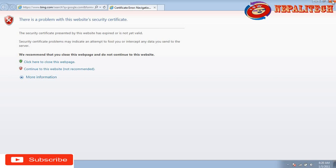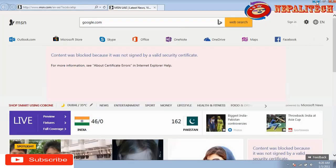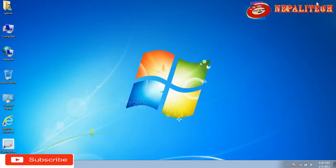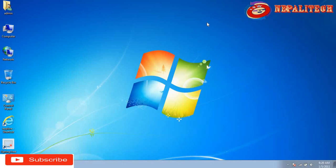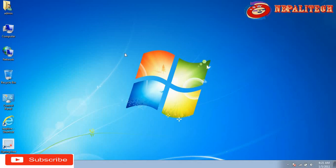I will show you how this happens. I'm going to show you — just check why this error is coming. It's a security certificate error.